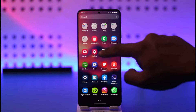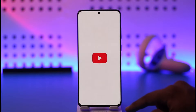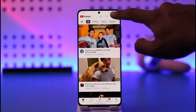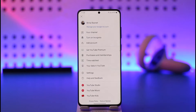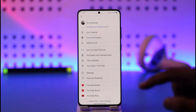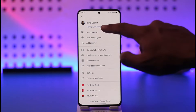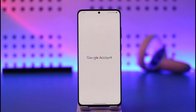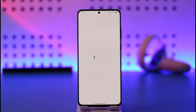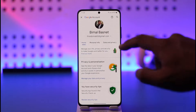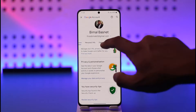First of all, go ahead and launch the YouTube application. Then tap the profile icon located at the top right-hand side of the screen. You will be able to see the option called 'Manage your Google Account' — make sure to tap on it. When you go to the Manage your Google Account option, you'll come to this page.